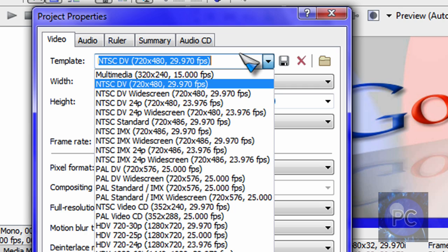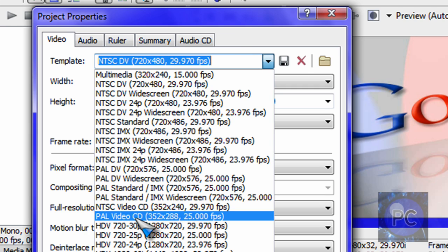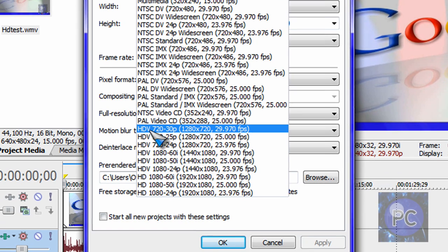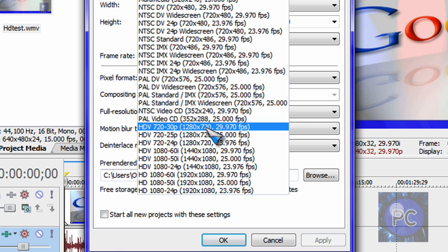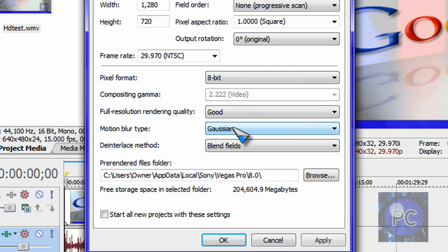So I'll scroll down all the way to HDV, HD video, 720, 30 frames per second, 1280 by 720 pixels, 29.970 frames per second I mean. About 30. That's about it.